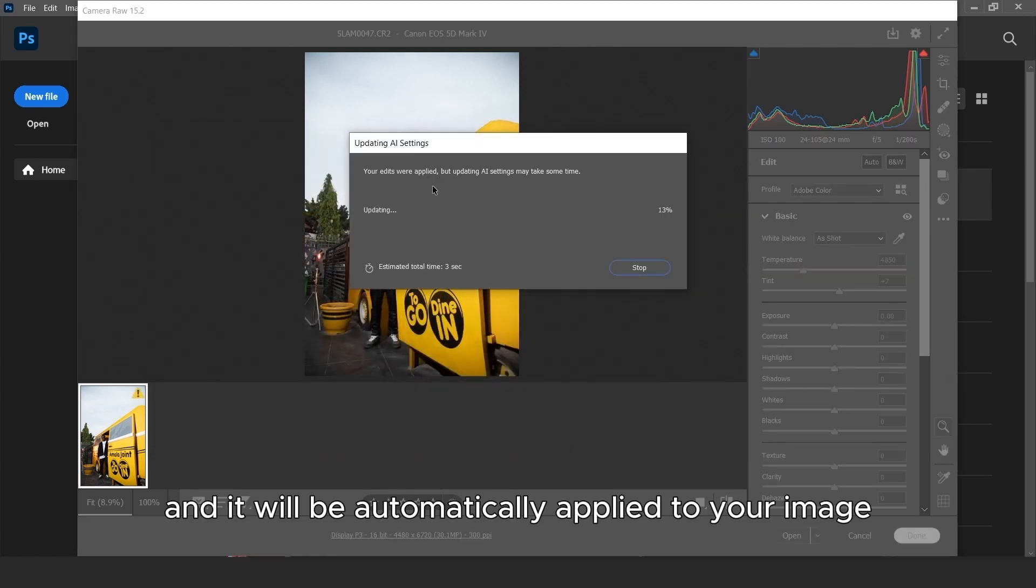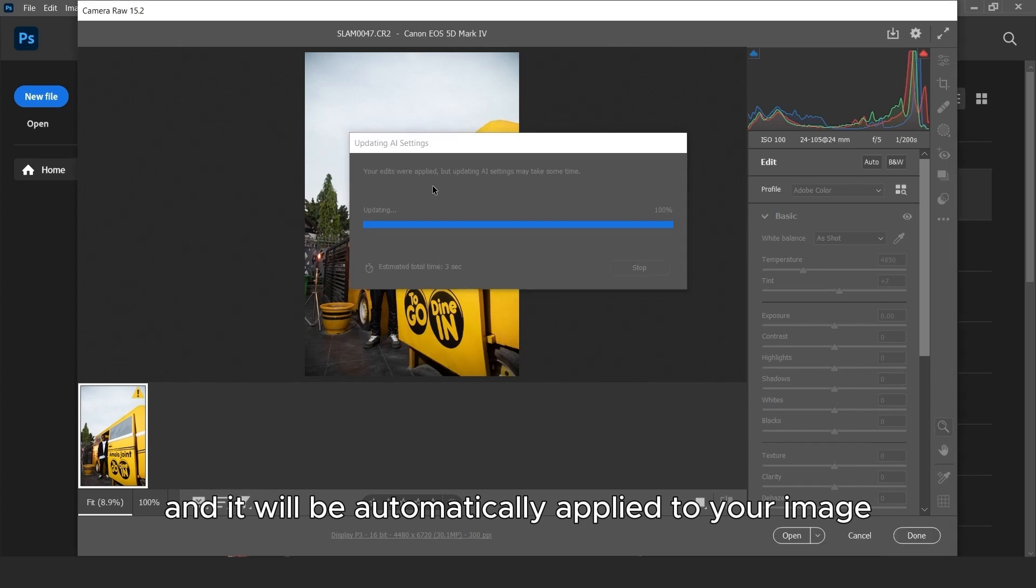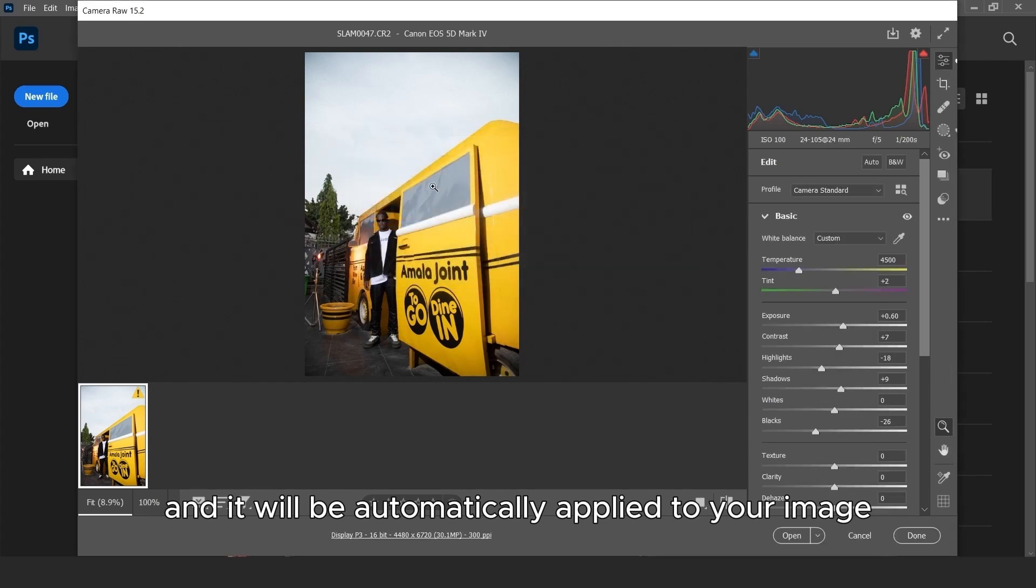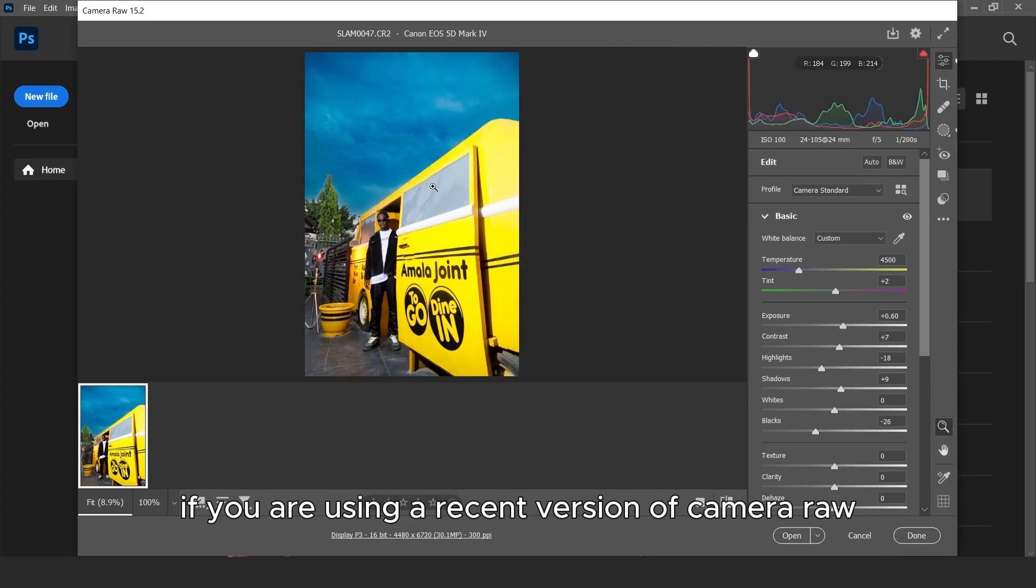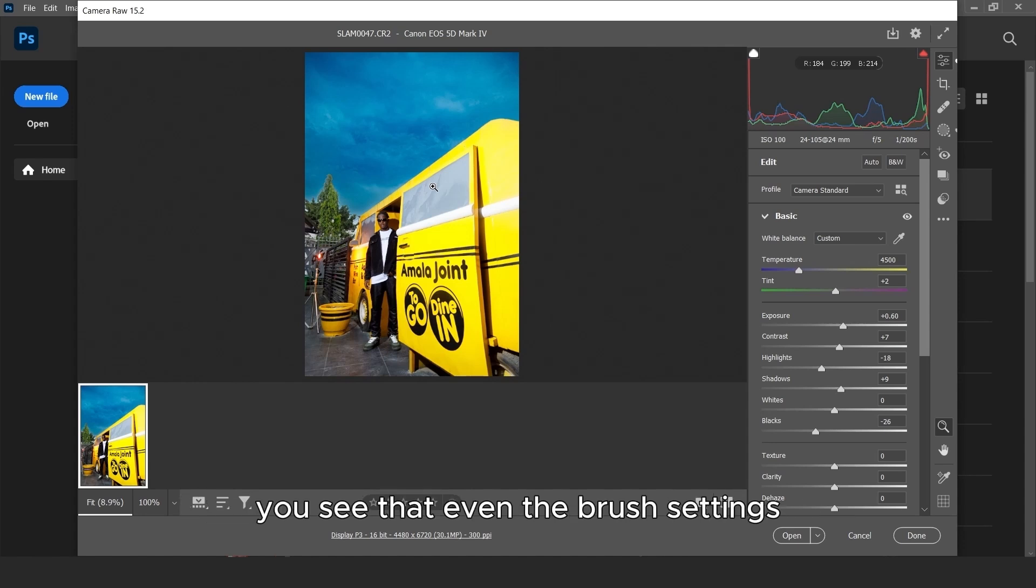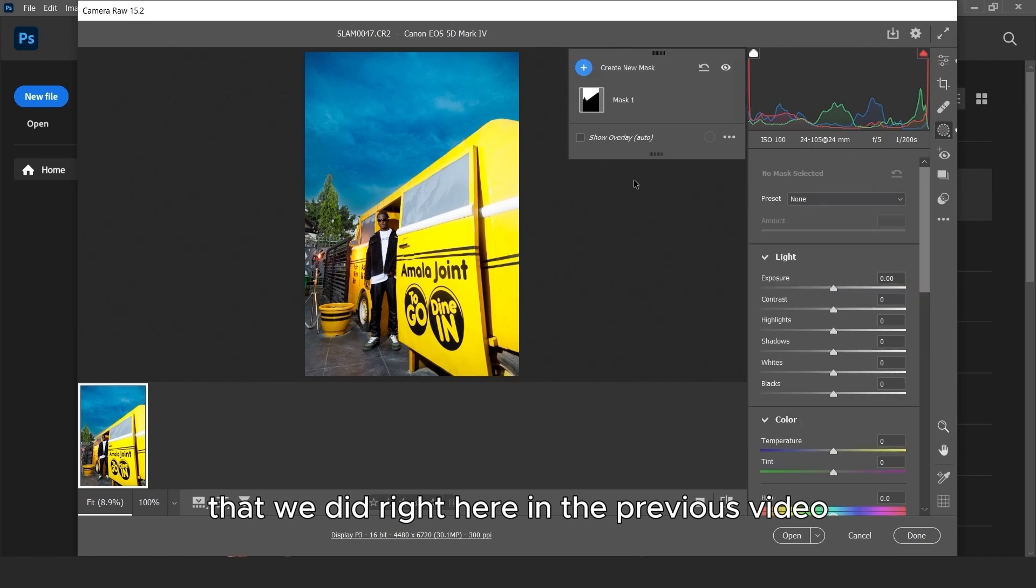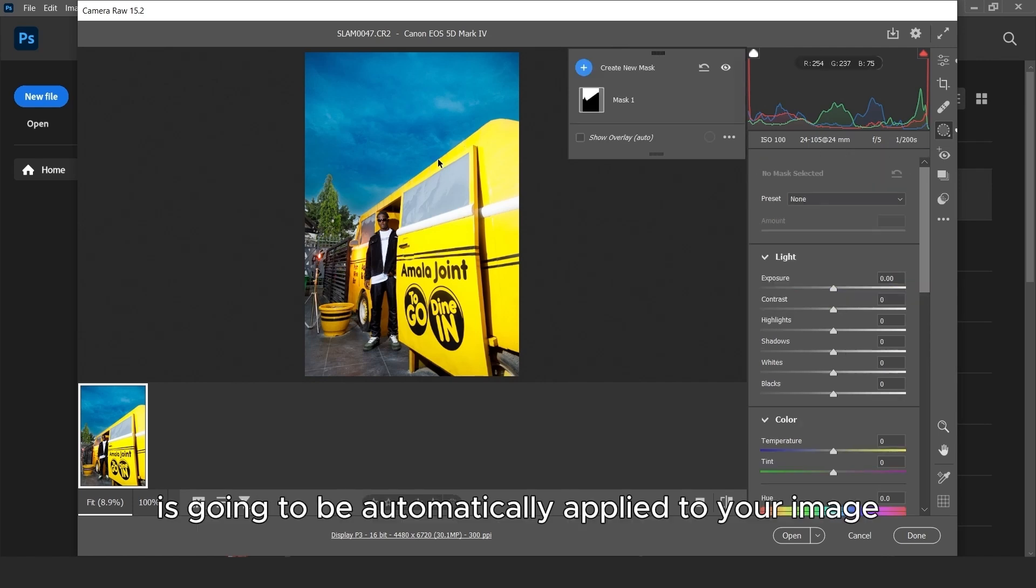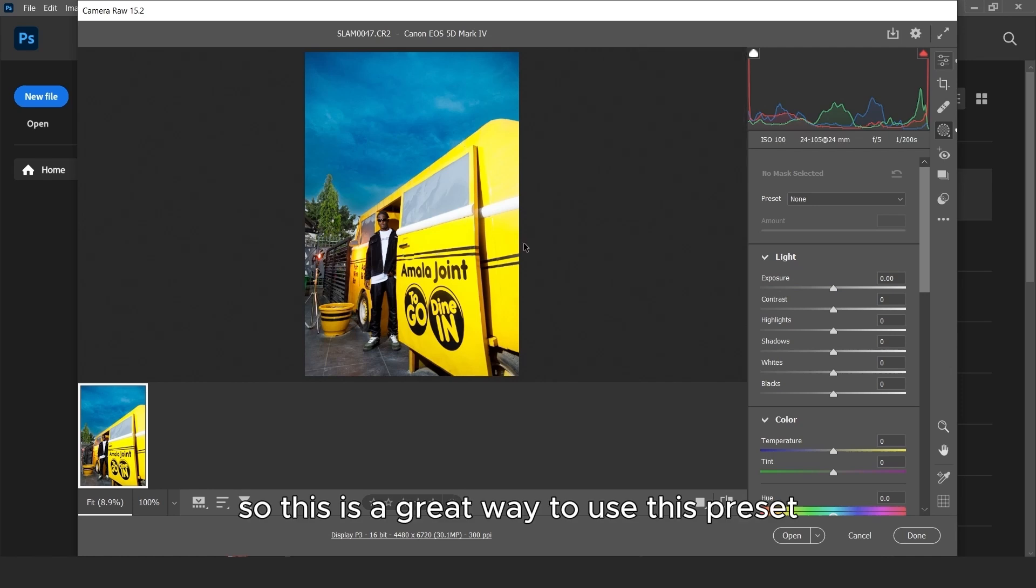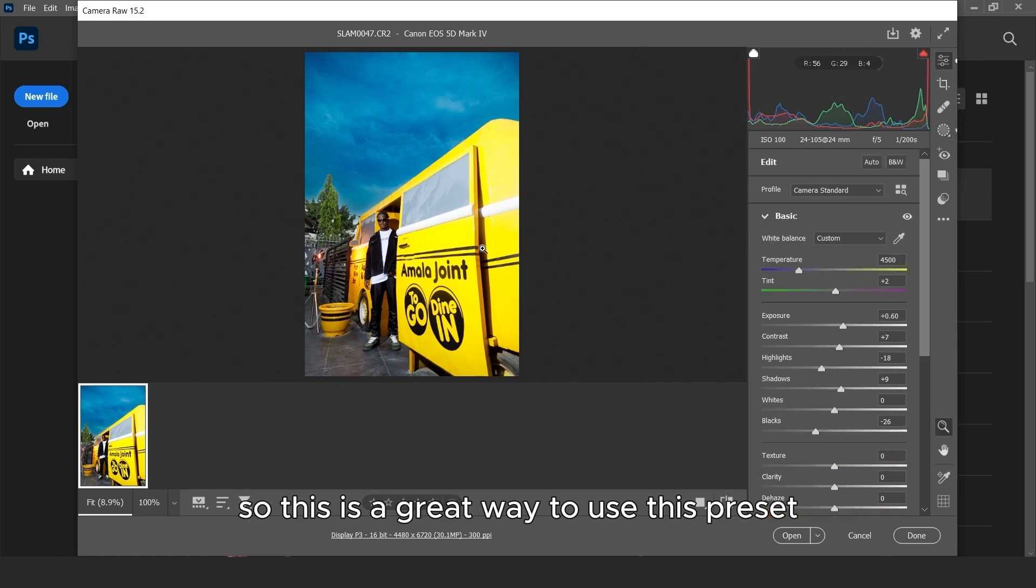And it will be automatically applied to your image. If you are using a recent version of Camera Raw, you will see that even the brush settings that we did right here in the previous video is going to be automatically applied to your image. So this is the correct way to use these presets.